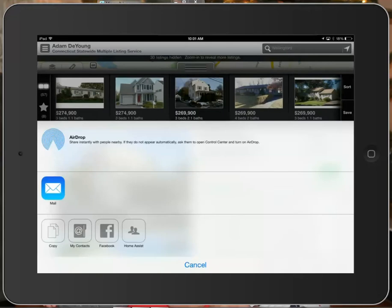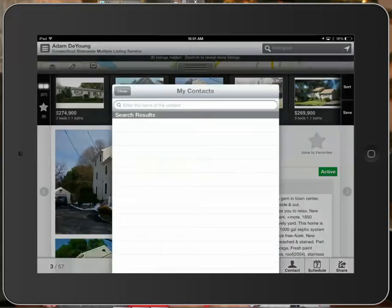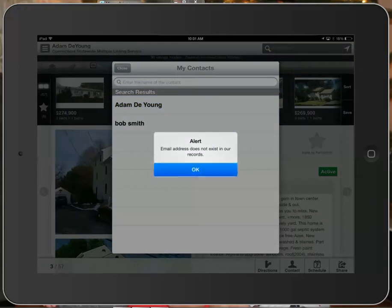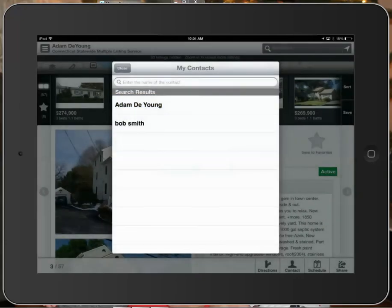The share button gives you a number of different options depending on how you have your tablet set up. If you have email set up on your tablet it will give you the option to share a listing through email. If you have text messaging, Facebook, or Twitter, it will give you all of those options as well. You also have the ability to select my contacts, which will populate a list of all of your contacts from the MLS.